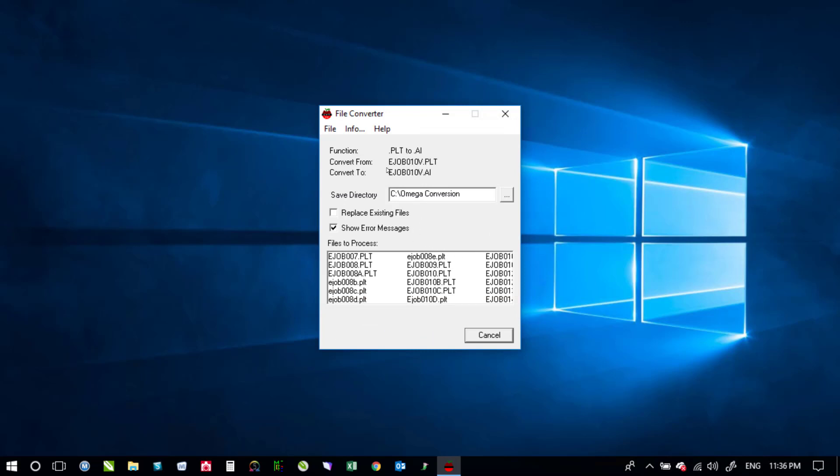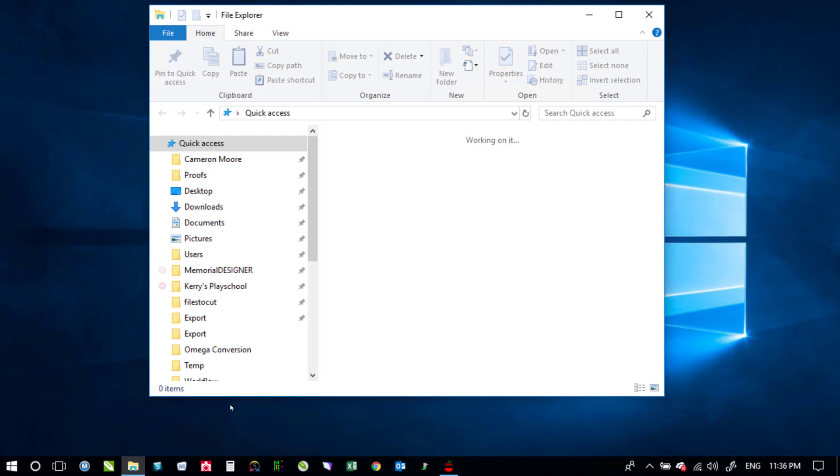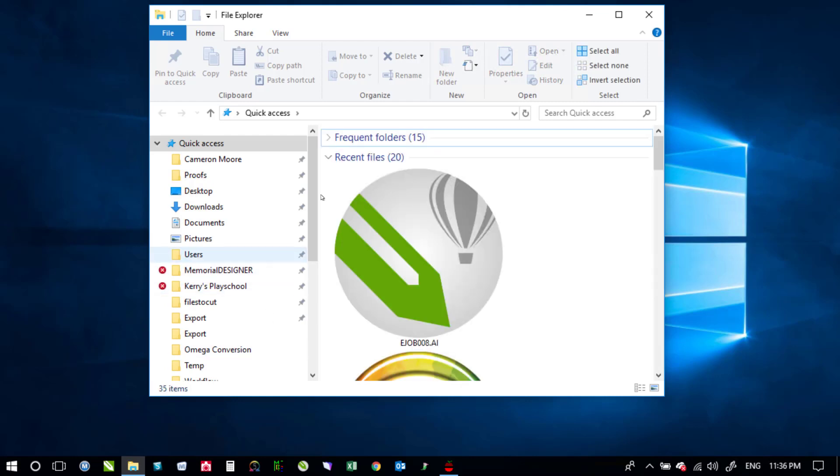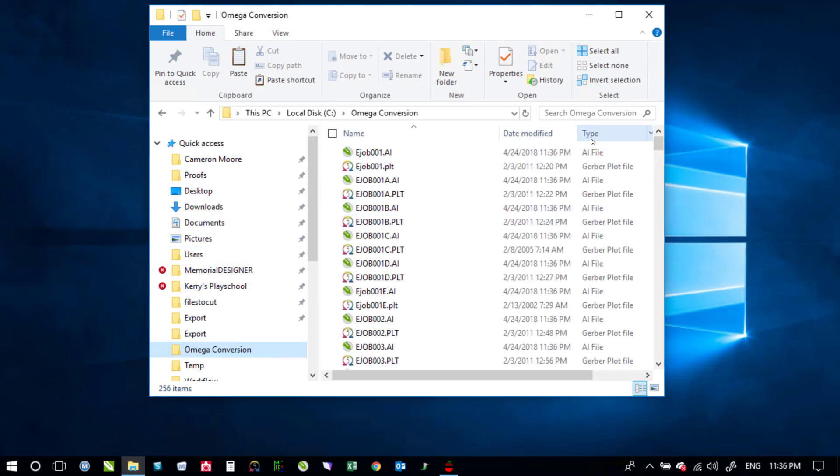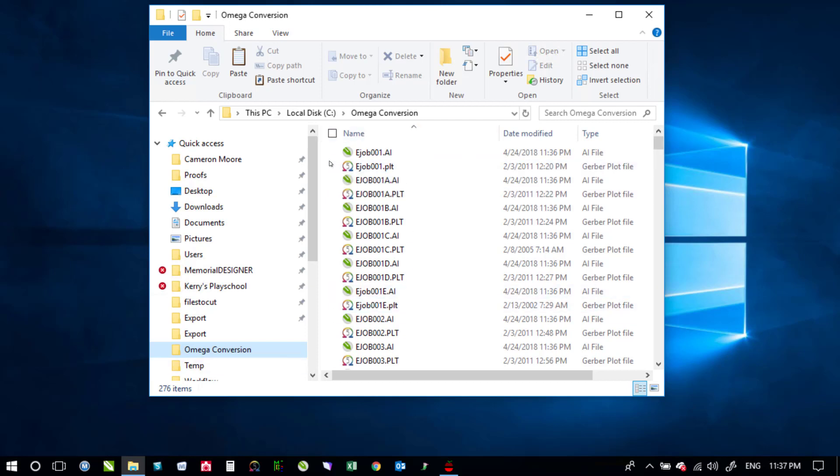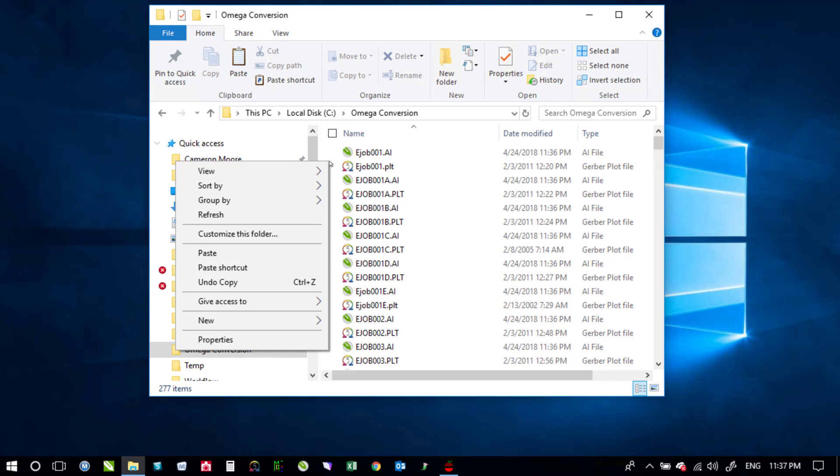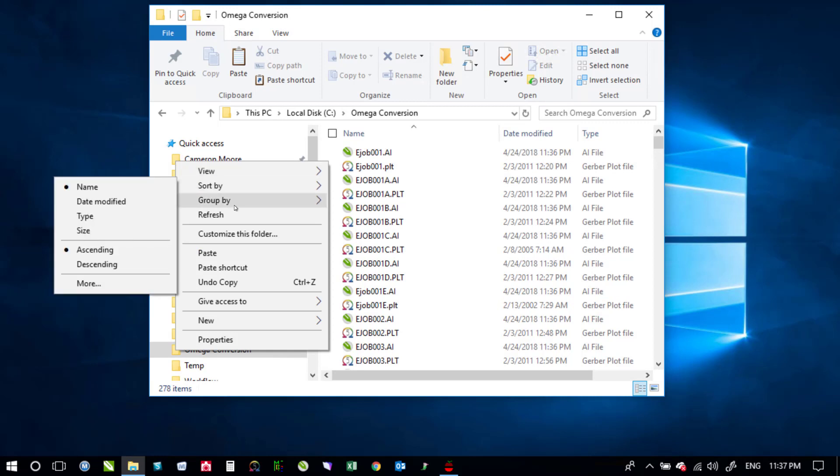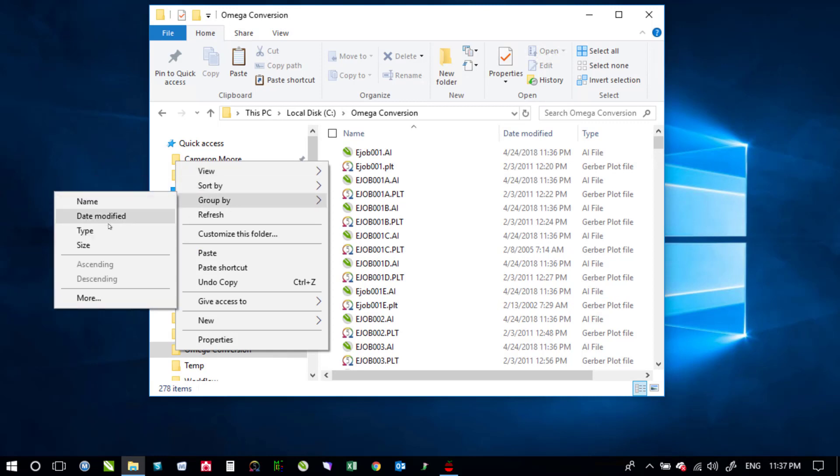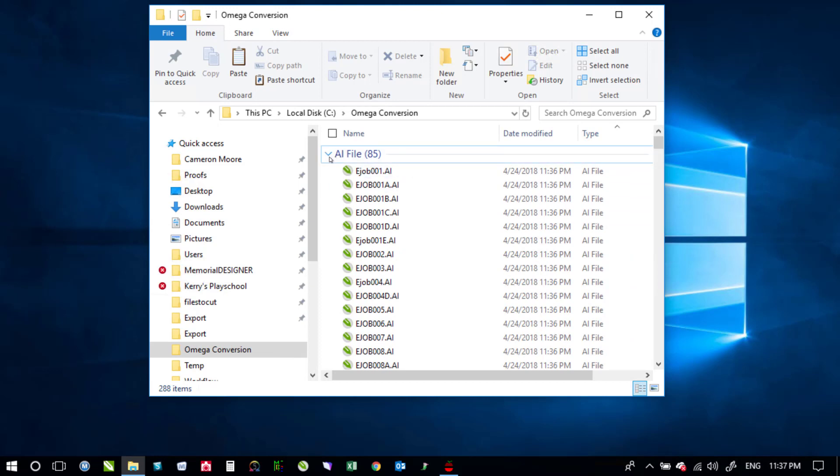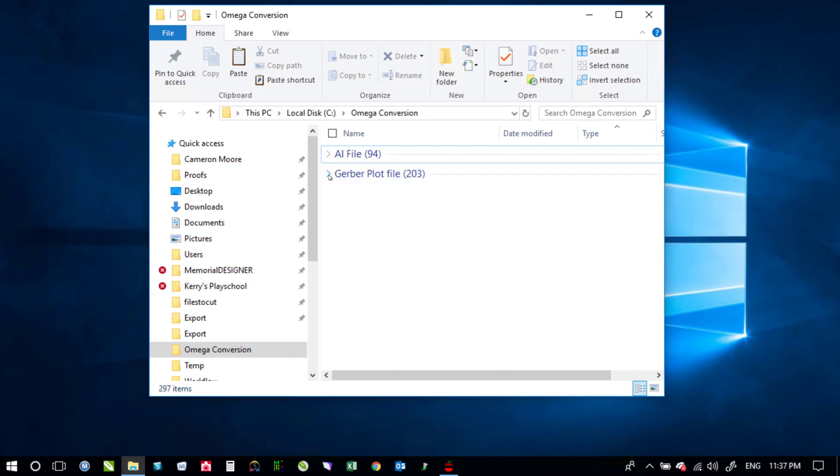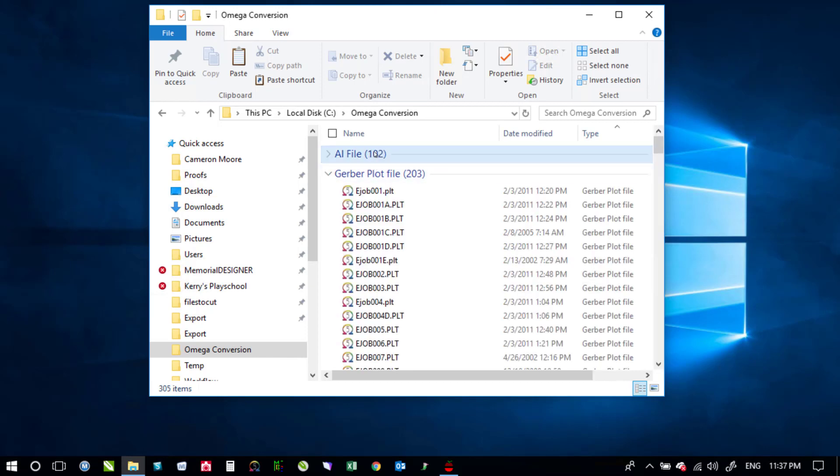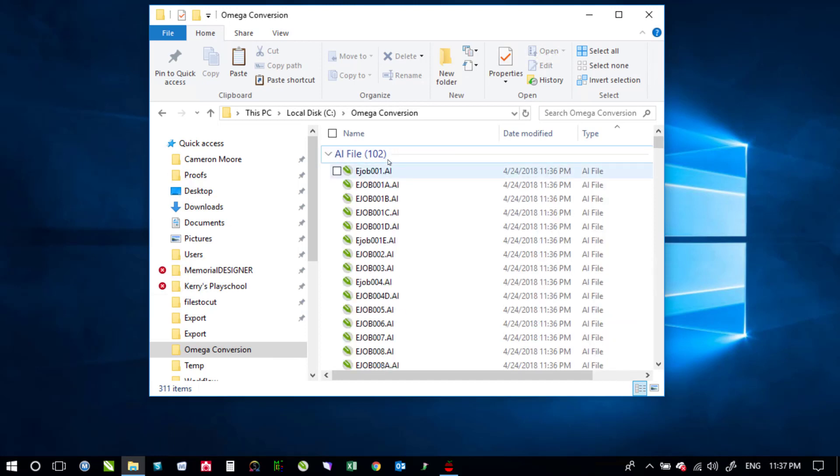So you can see as it's converting those files from PLT to AI I'll go ahead and open up File Explorer here and we'll go to our Omega conversion folder and that way we can see down here 261 so the item number keeps growing because it's doing more. If I right-click in the white section here we can say group by type and it will show us how many AI files we've got versus how many Gerber plot files we've got. So that's another way to make sure that it's continuing to move along.